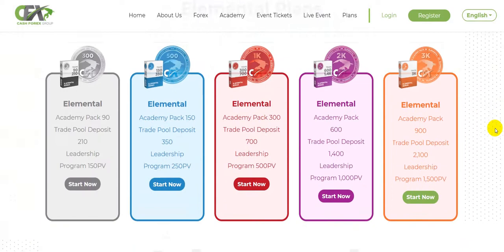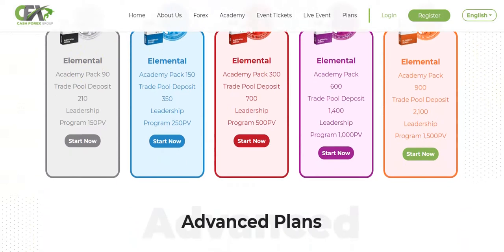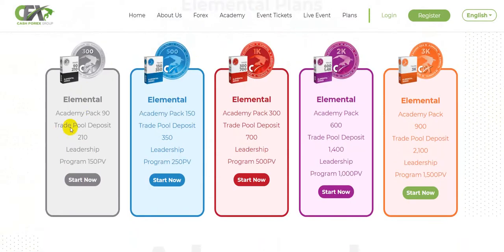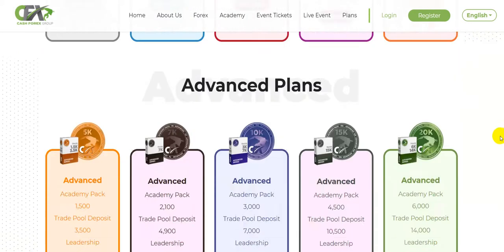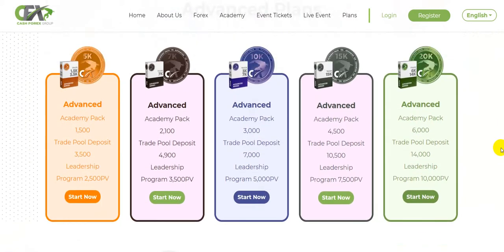You want to scroll down to where you see these elemental plans. You can start with 300, 500, 1K, 2K. I started at 300 and this is where I started. So out of that 300, they're trading $210 on your behalf. That doesn't gain you very much, obviously.